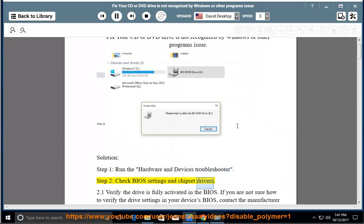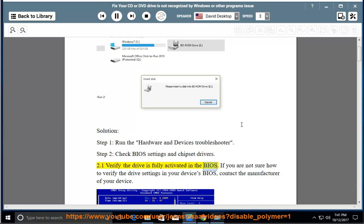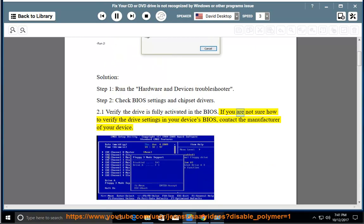Settings and Chipset Drivers. Step 2.1: Verify the drive is fully activated in the BIOS. If you are not sure how to verify the drive settings in your device's BIOS, contact the manufacturer of your device.